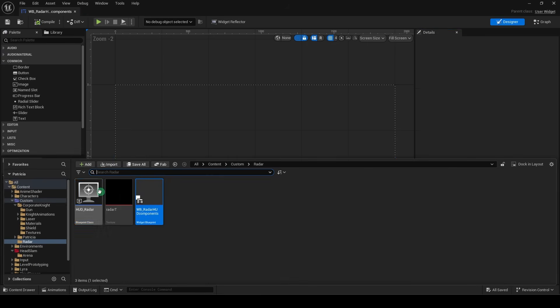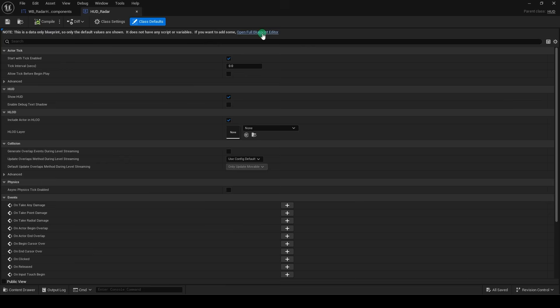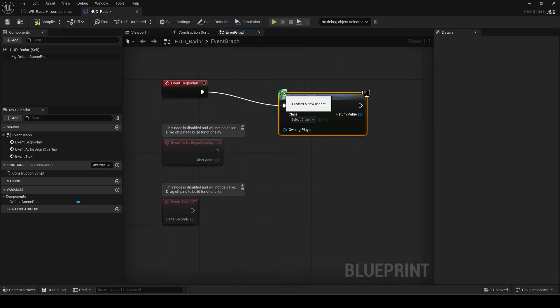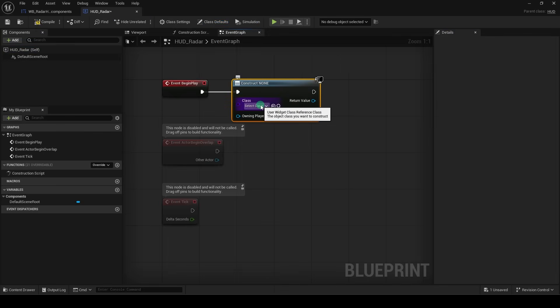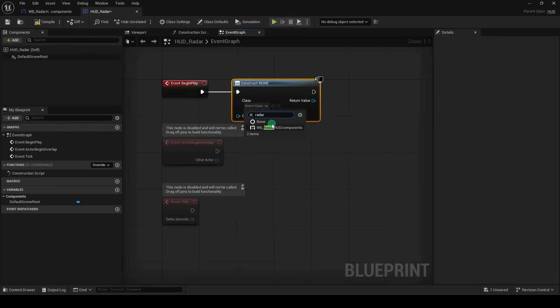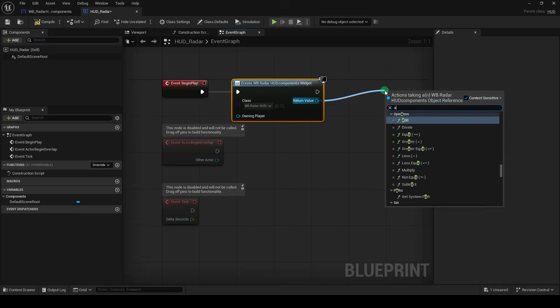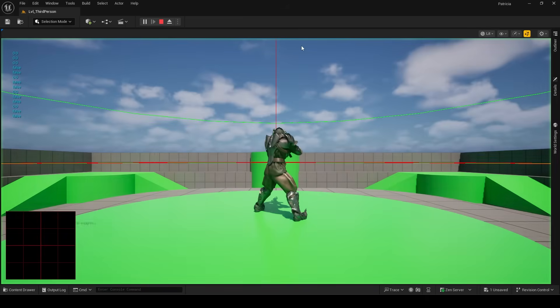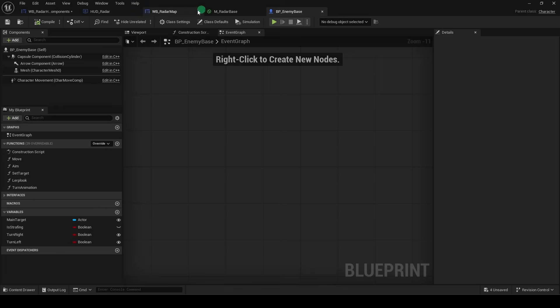And in our HUD Radar, open the Blueprint Editor, and from the event Begin Play, create a widget, and set it to our Radar HUD Components. Then drag out and add to viewport. And if we save and run the game now, you should see something in the corner.